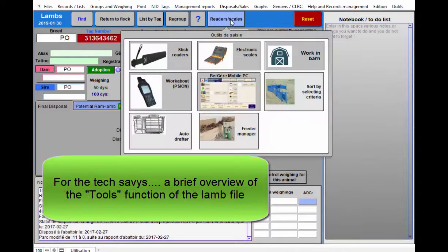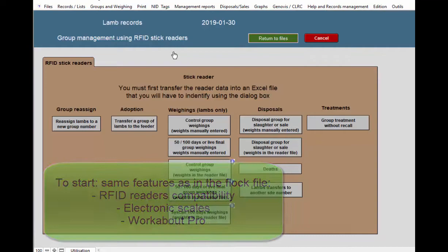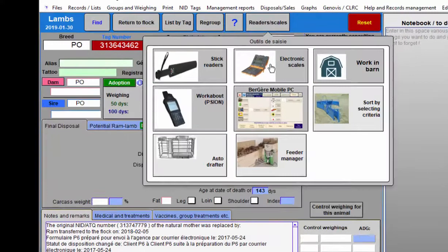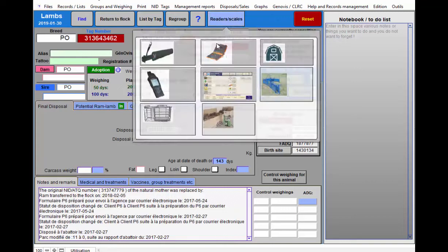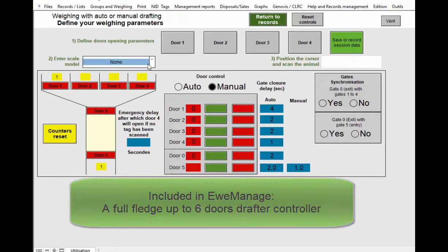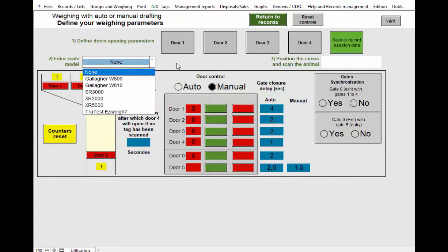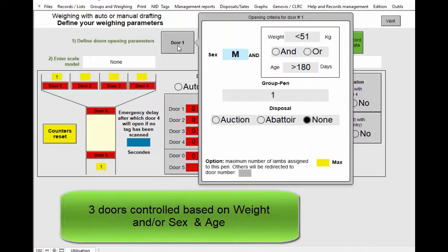For those that are more techy, if I go back onto the lamb side, you can use RFID readers on the lamb side to read the different files that are provided or made by these readers. You can use the area for the scales as well and read the different information from the scales. And you can send information to the more advanced scales like the TSI. But there is also a six door drafter controller in the system which is connectable to all these scales there. Or you can use it manually as well if you don't have an electronic scale. So it can control four doors.